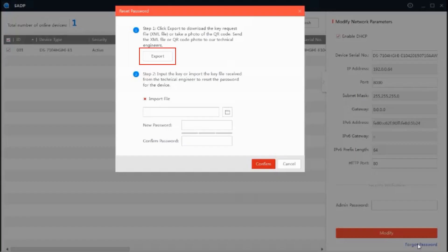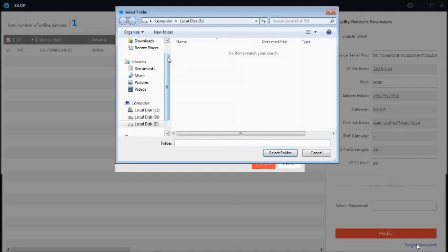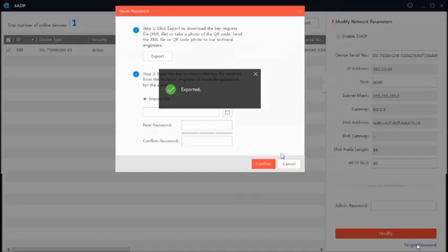Click on export. This will save an XML file to your PC.